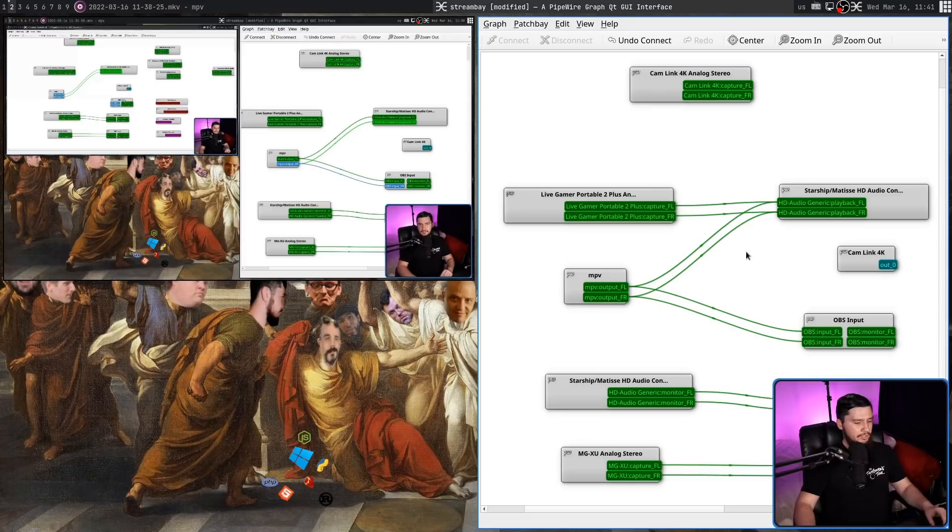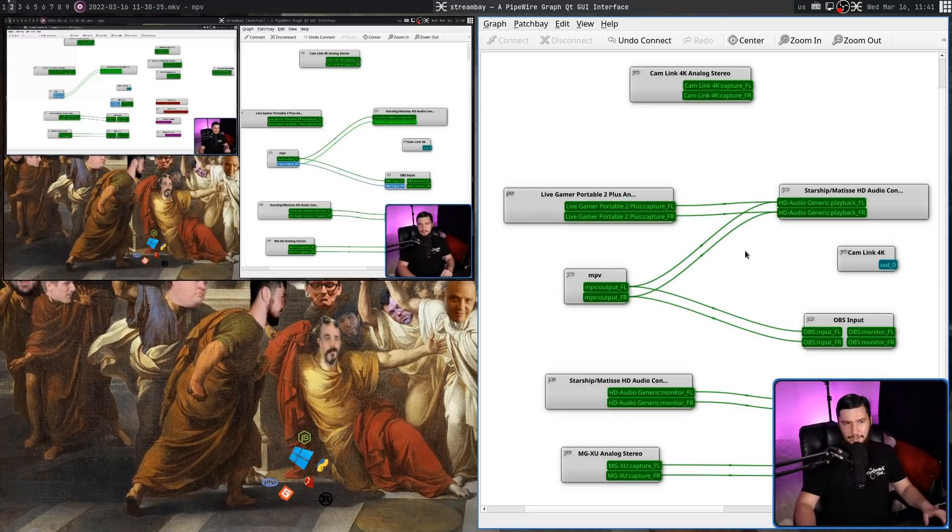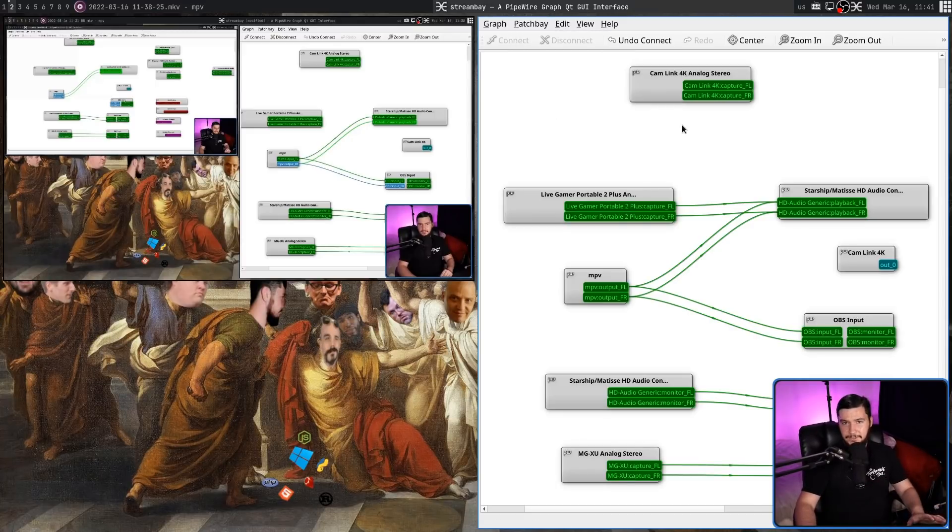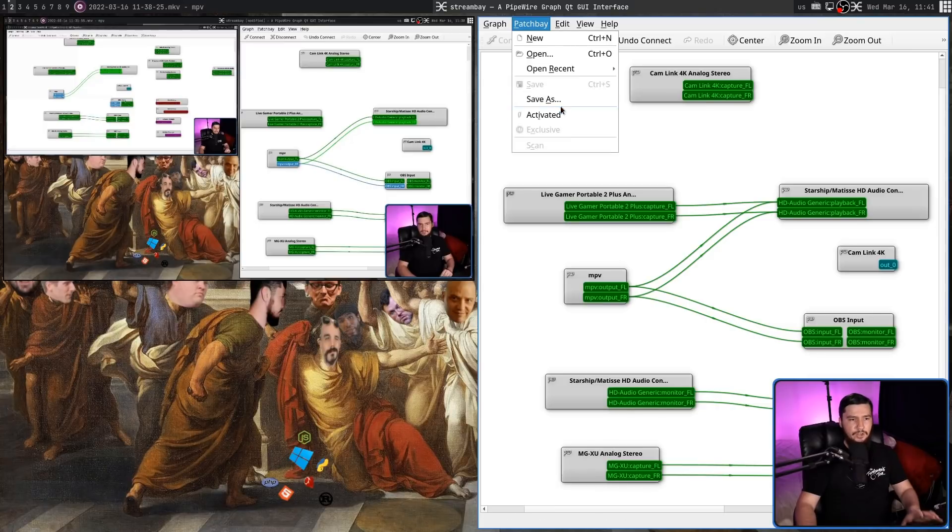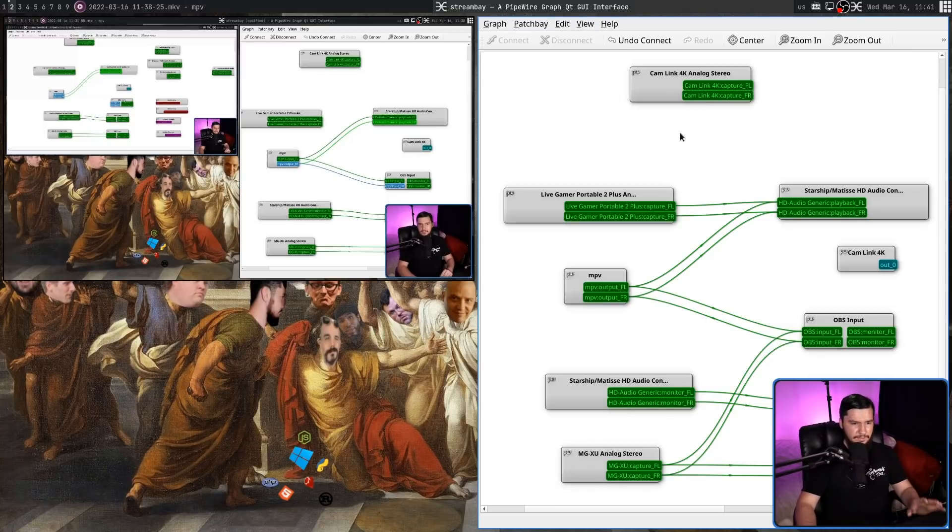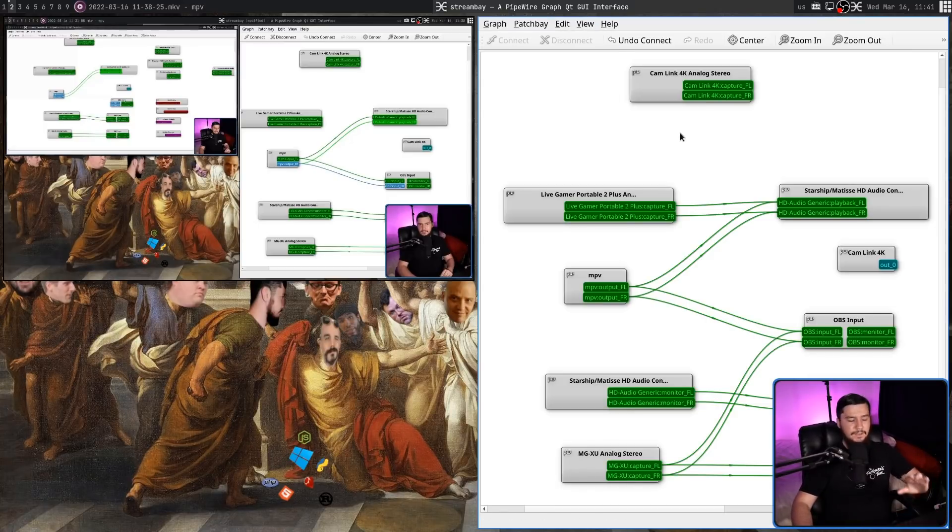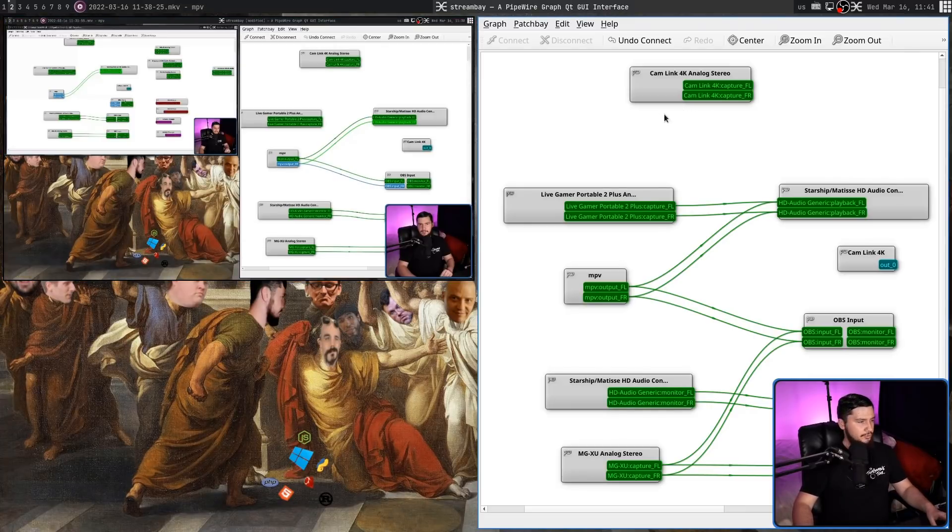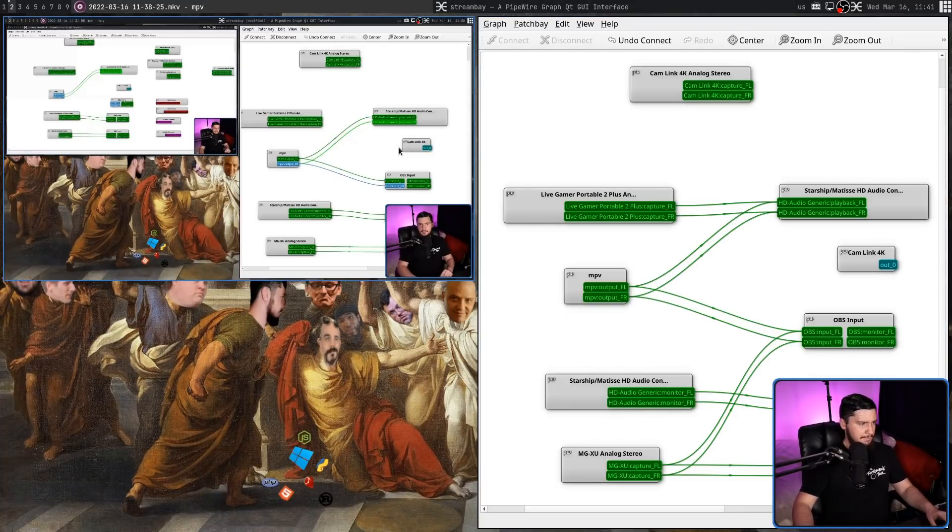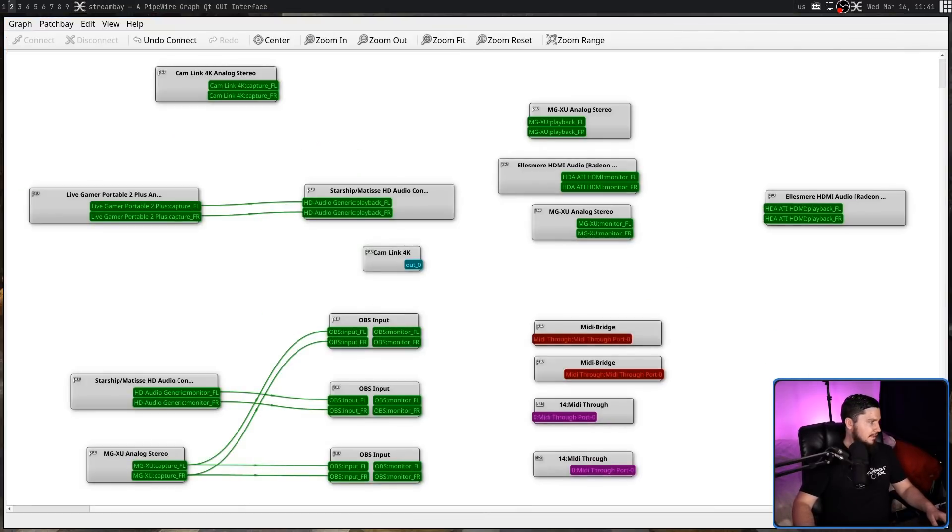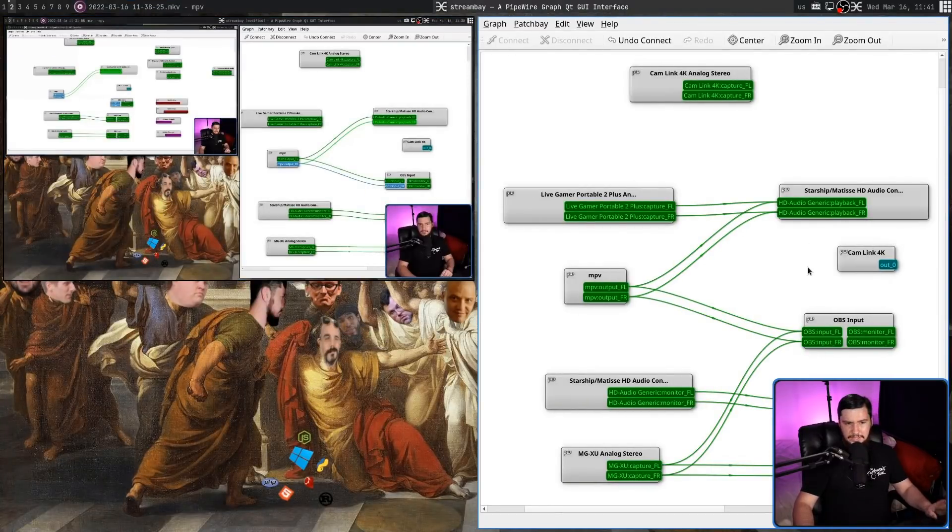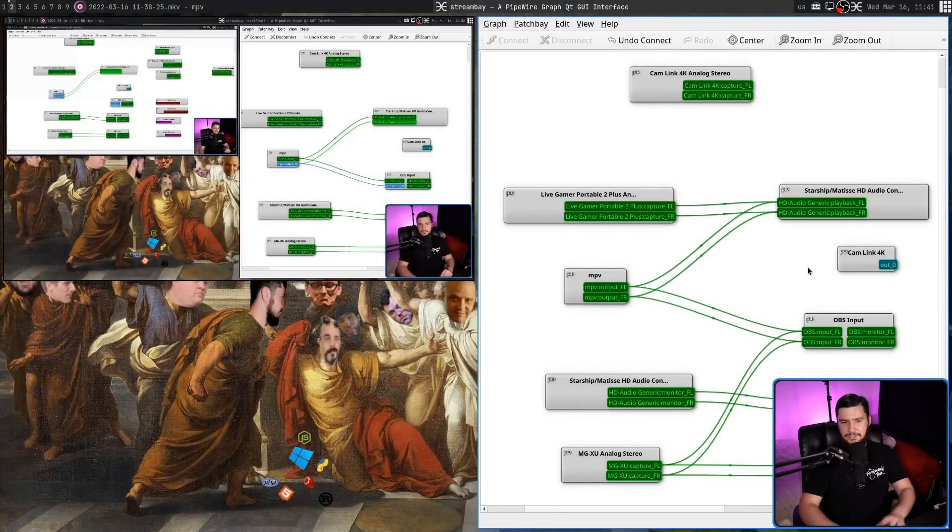So now if I go and do control S or I go up to patch bay and click on save, that will save the graph. Then if you go and click on activated, now it's going to go and automatically connect stuff as we go and reopen applications and adding new devices. So if I go and close MPV now and then reopen it, you'll see that it does get reconnected.